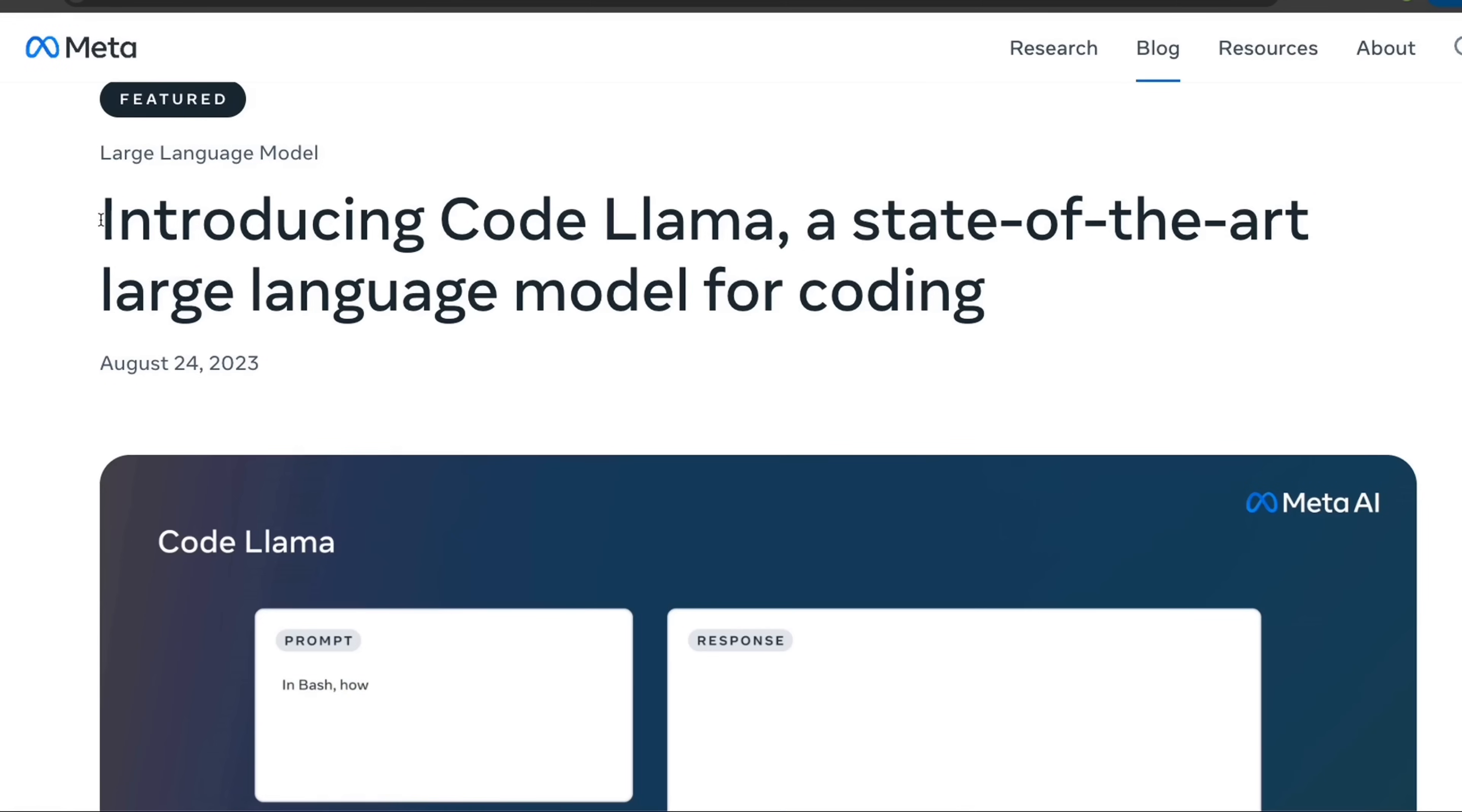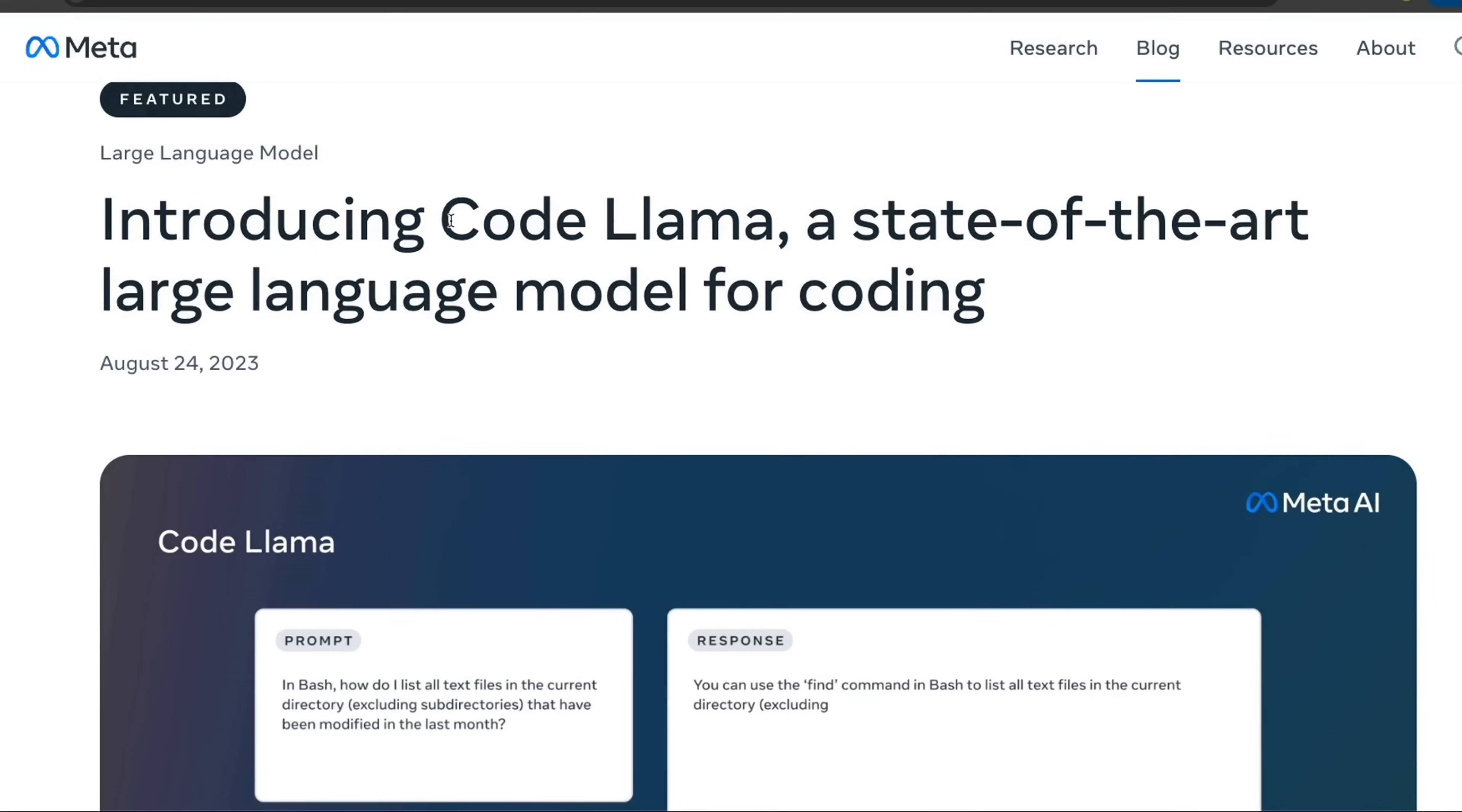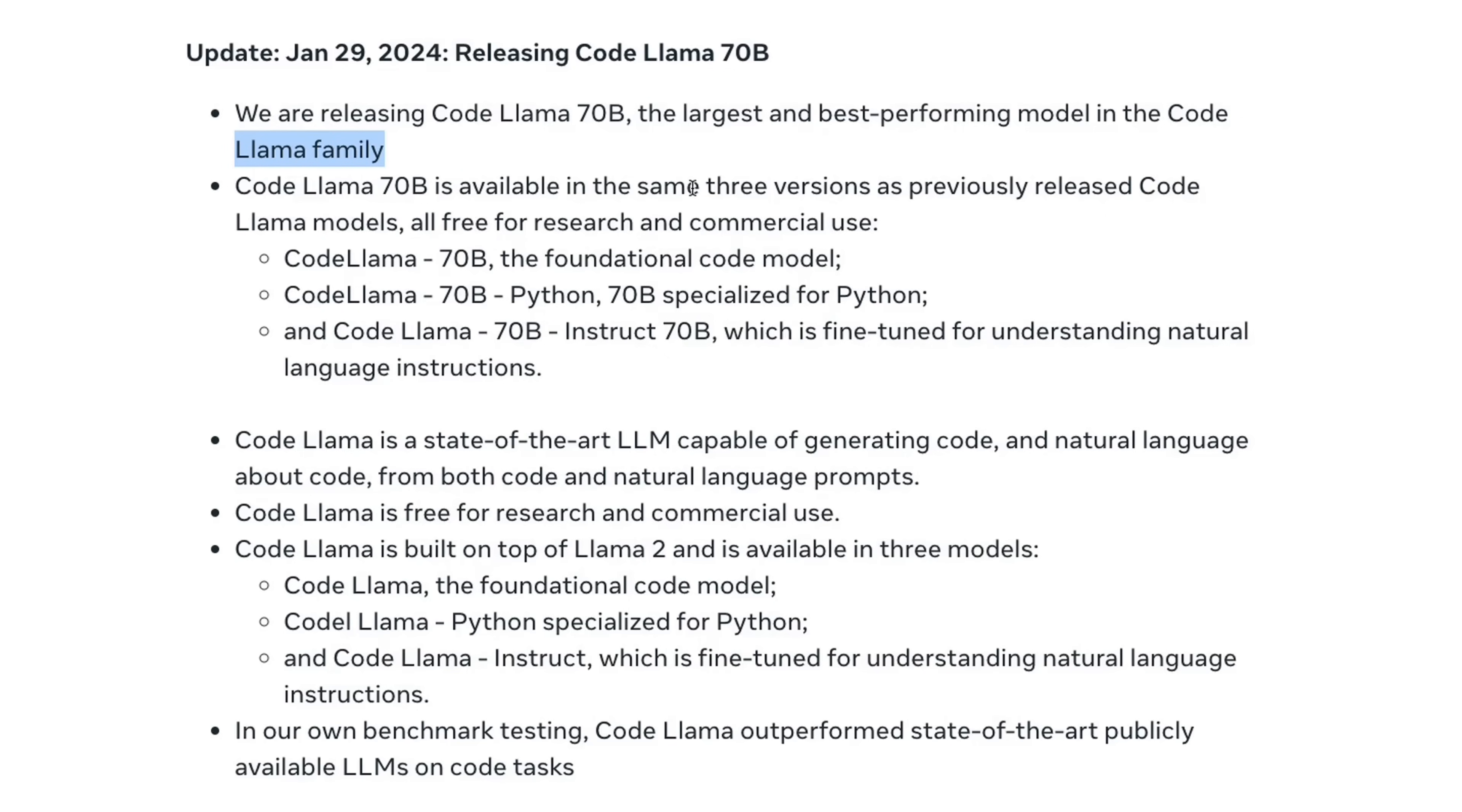They updated their original blog from August 2024 that introduced the Code Llama series of models. The latest update is regarding Code Llama 70 billion model, which is the largest and best-performing model in the Code Llama family.